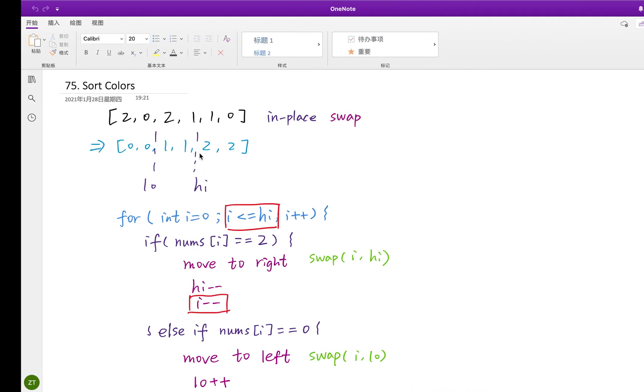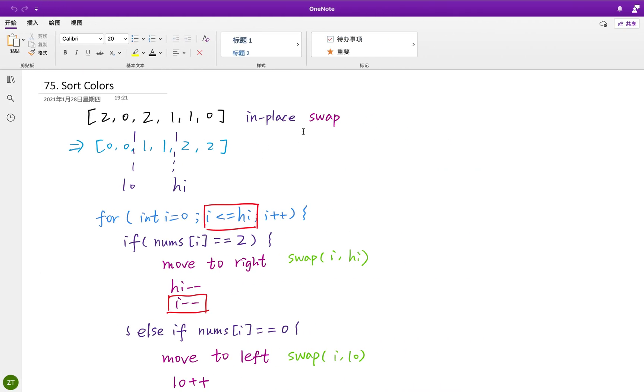So how to do it? Well, usually if a question asks us to do an in-place operation, usually we want to do some swap. Why? Because if we do the swap we do not need extra memory, we do not need extra place.